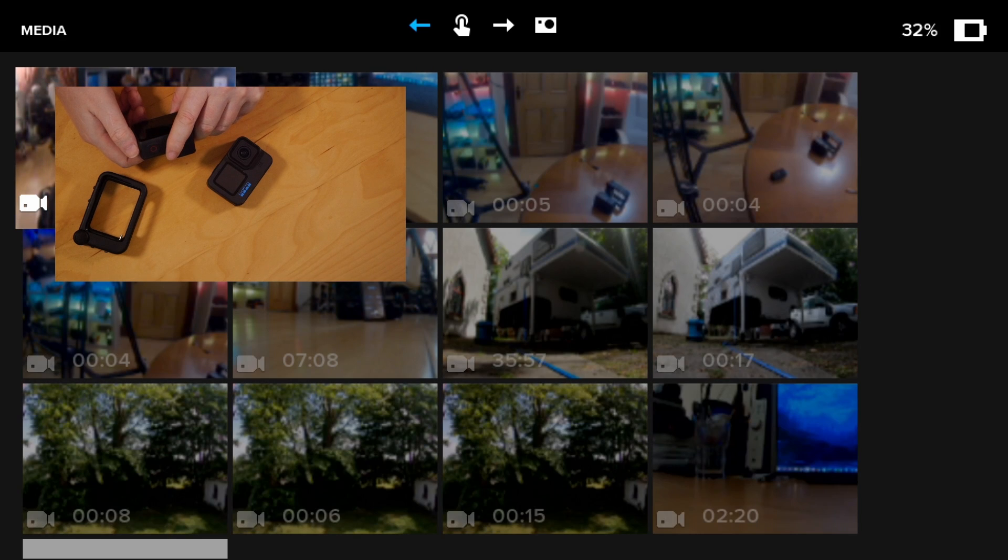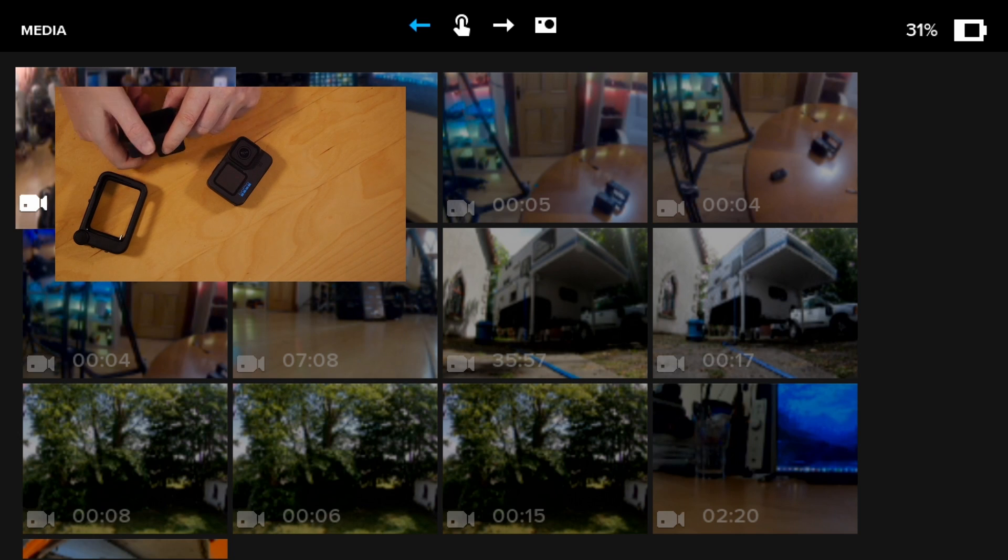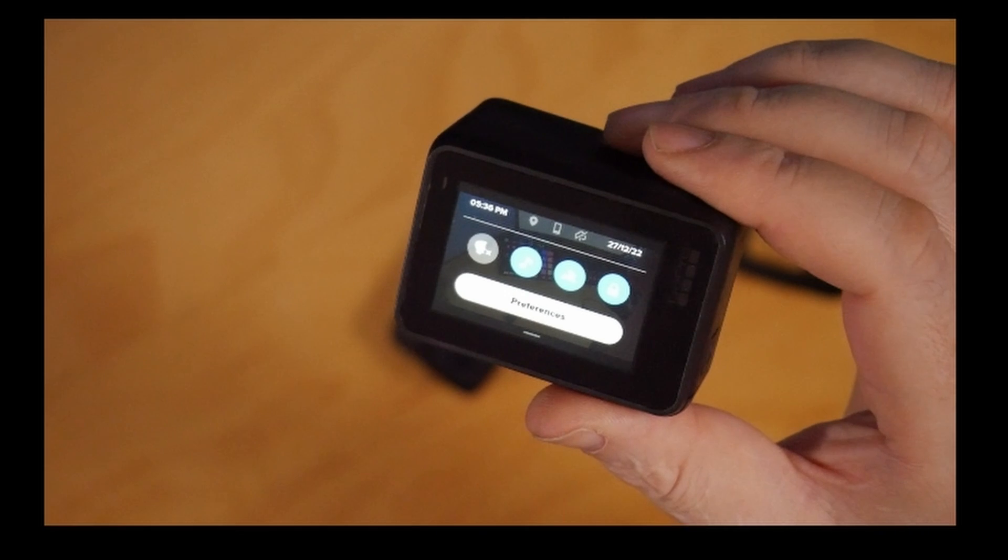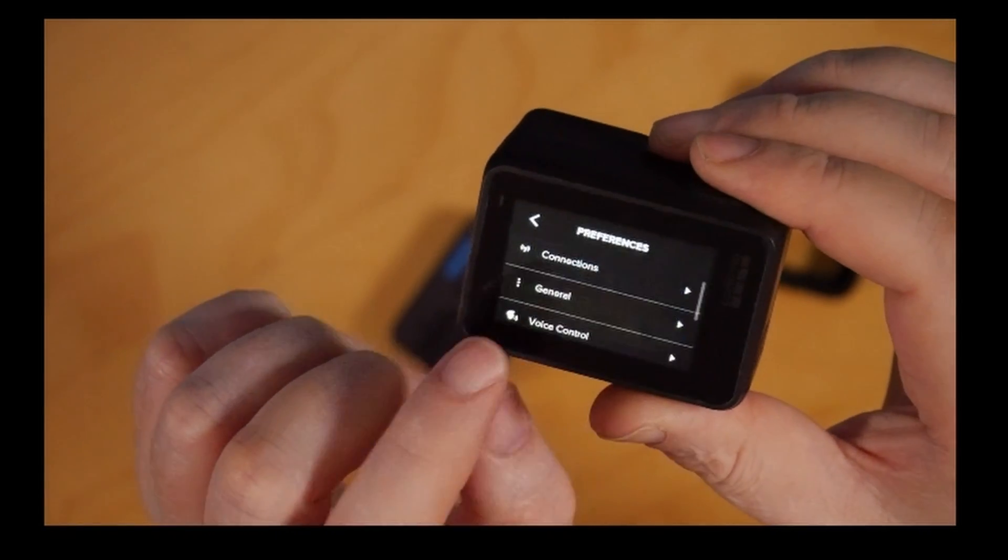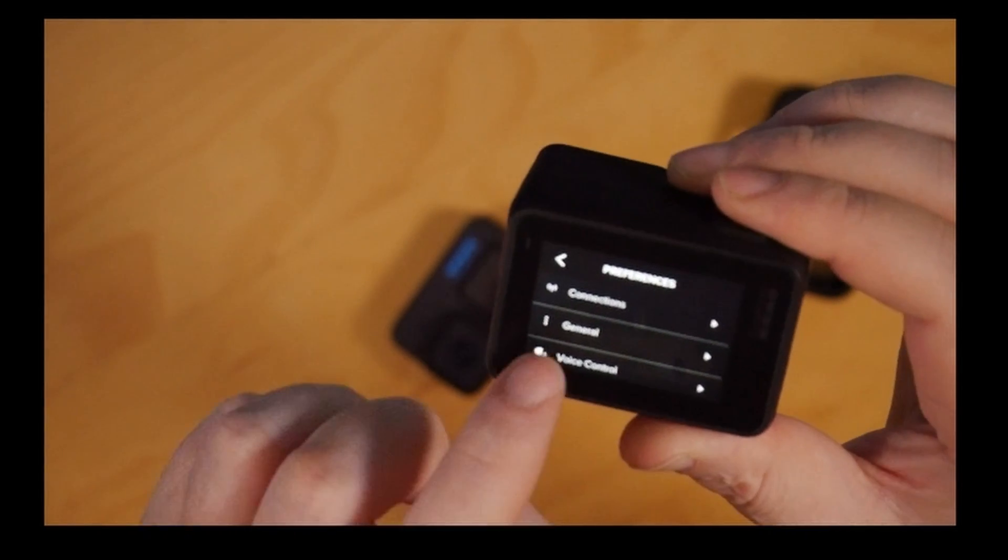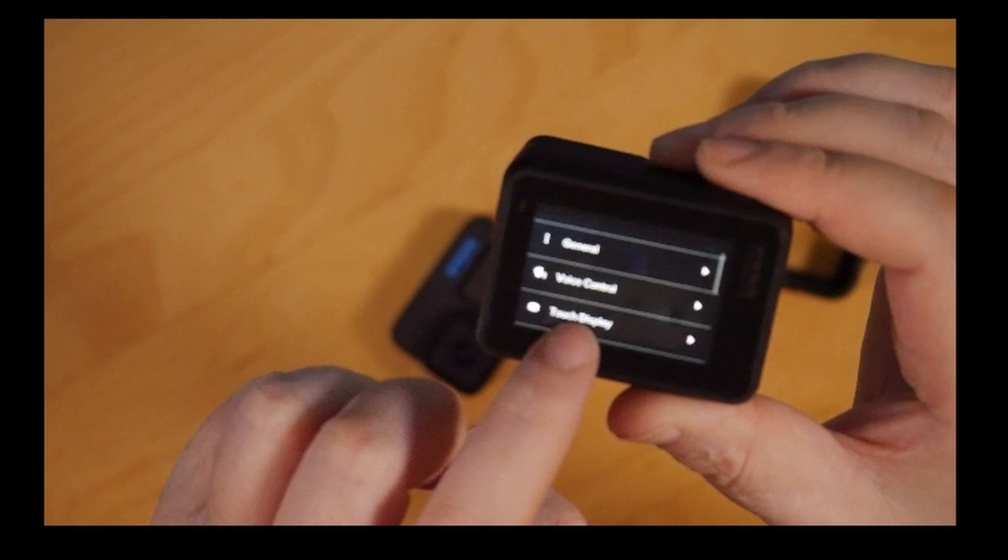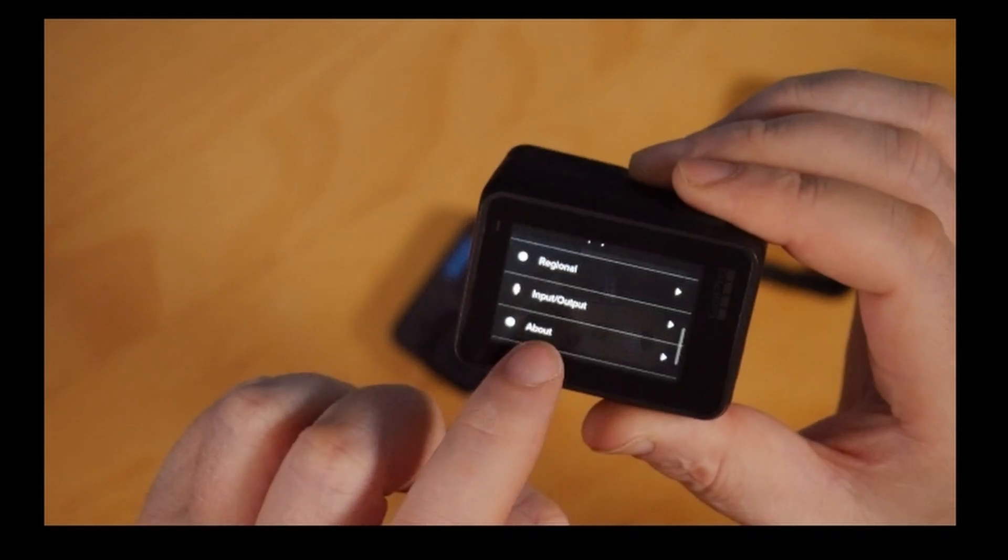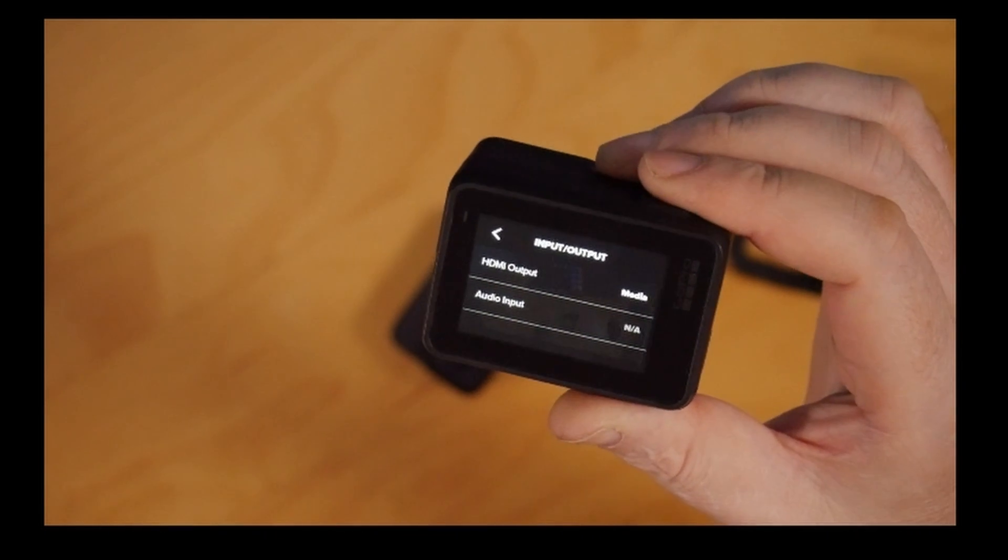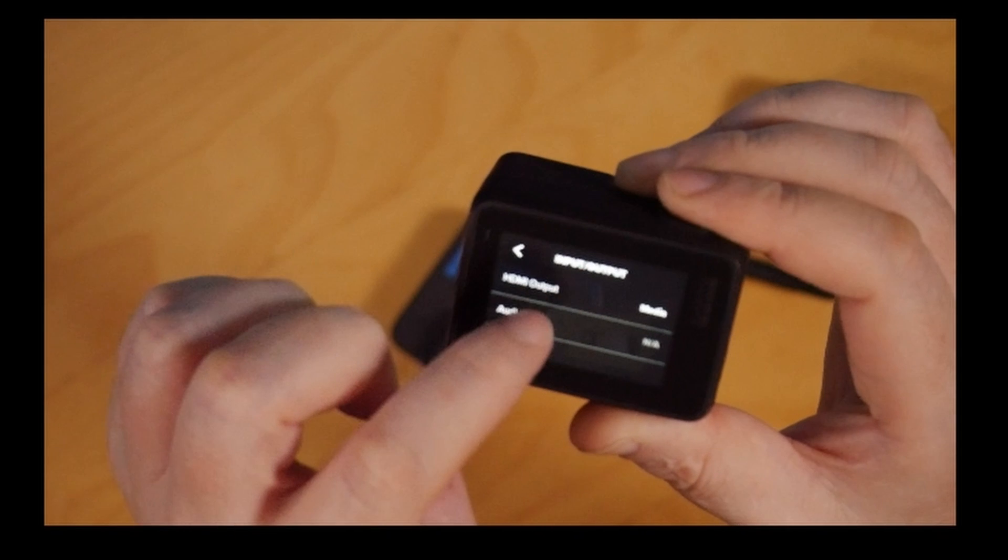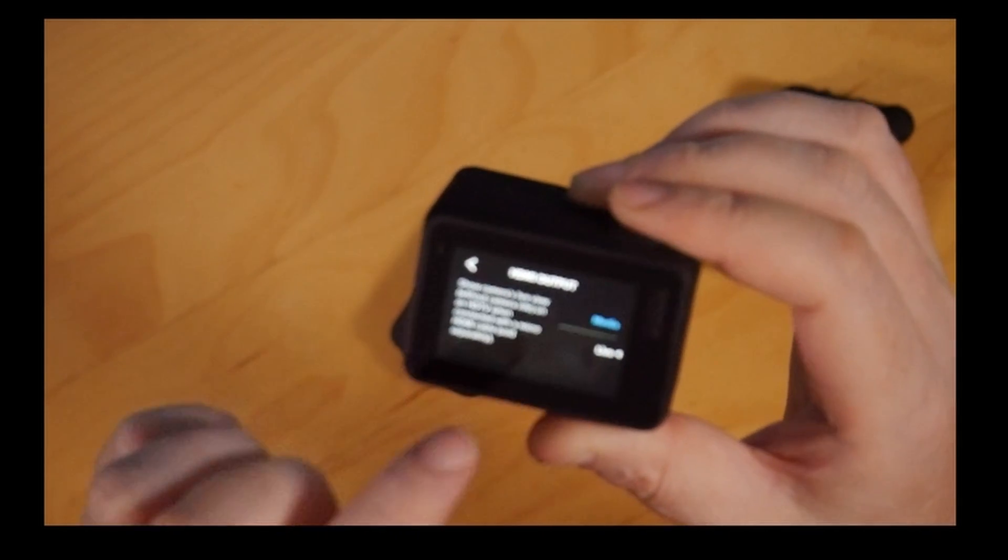In the Hero 7 there was a setting where you basically go to input/output. Let me see if we can get this done. We'll unplug this again. Go to preferences, you go to input/output, and then HDMI output, you set to live.